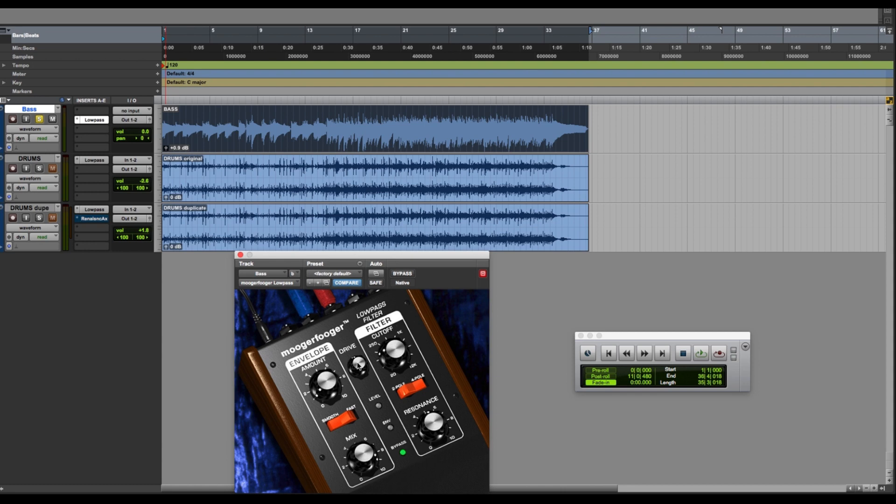In the center of each Moogerfooger pedal there's a drive control, and that's just your input level. Designed to go from low to high signals, and there's also a signal level indicator right there.